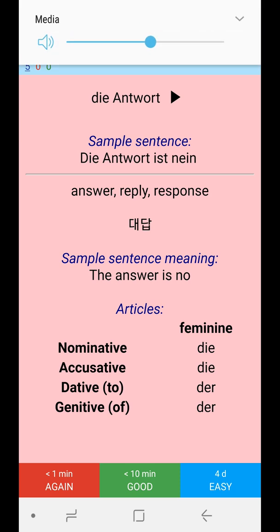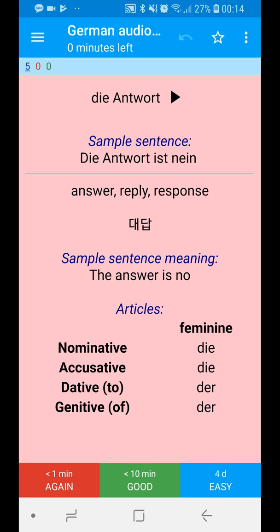It's going to read and pronounce the word even if you didn't put the audio in yourself. It's also going to show you the answers, and the background turns red because it's a feminine word. If it's a masculine word it turns blue, and if it's a neutral word it turns green.